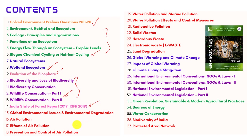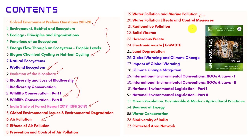In the next few chapters, we have dealt with environmental degradation and major environmental issues. Among these, air pollution and water pollution are the most important topics. We have done a very good integration of both current affairs and the static part. In the water pollution chapter, we have explained important topics like eutrophication, algal blooms, and associated topics.